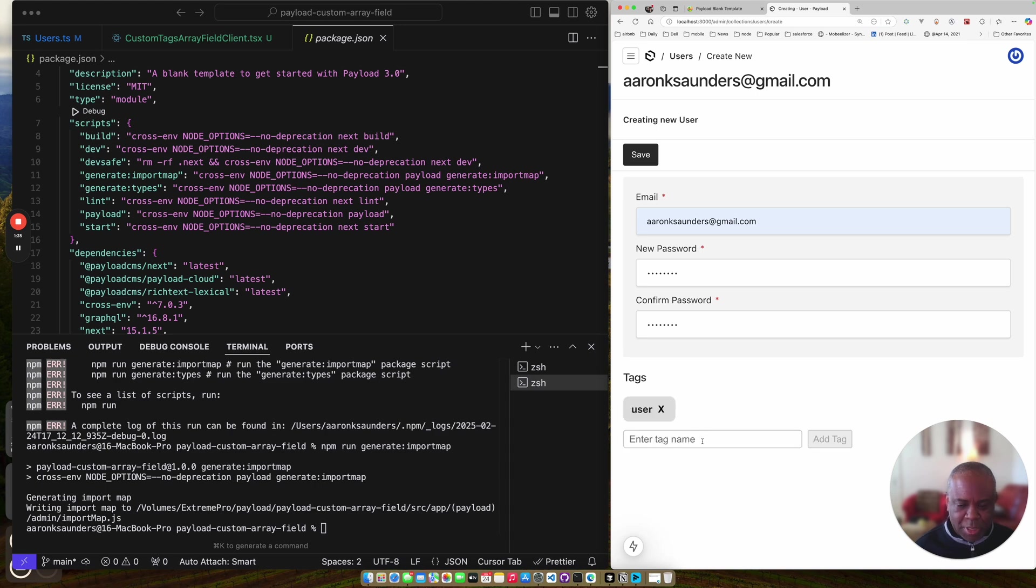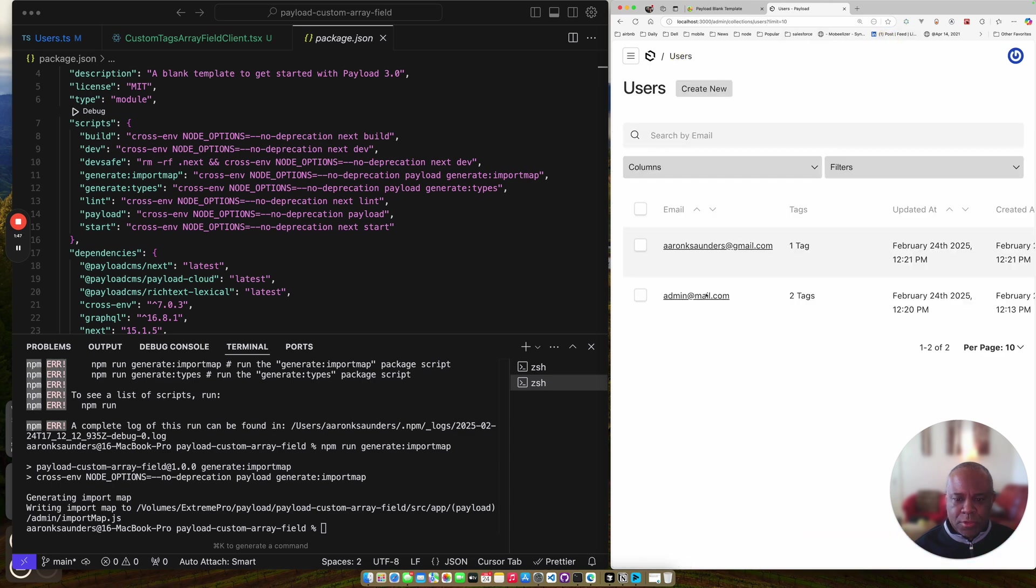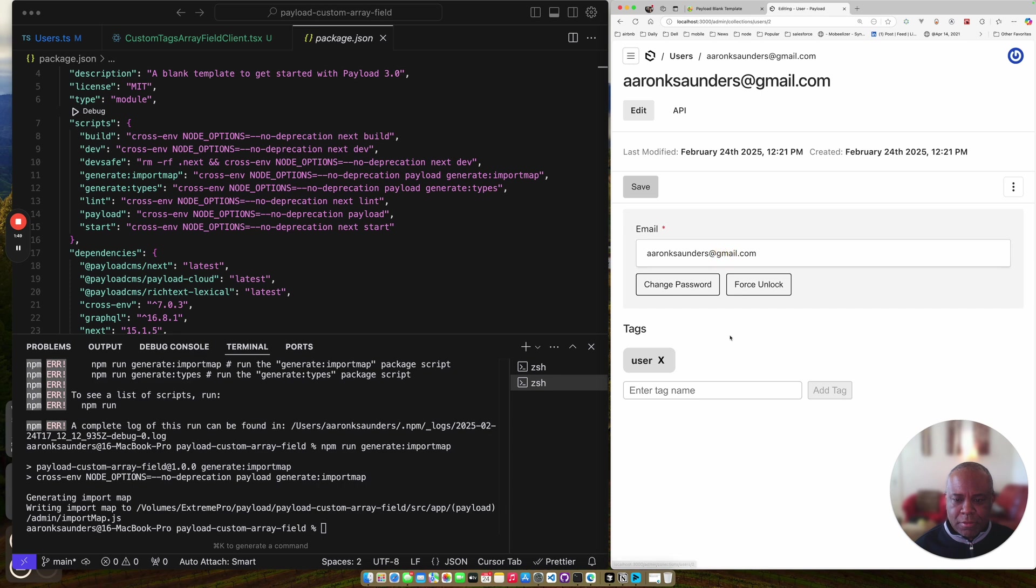A nice modification might be to be able to just add a whole comma delimited list and get them in, but maybe we can do that later. Save, users, and then we have our tag.